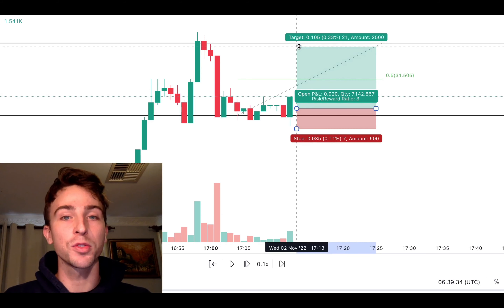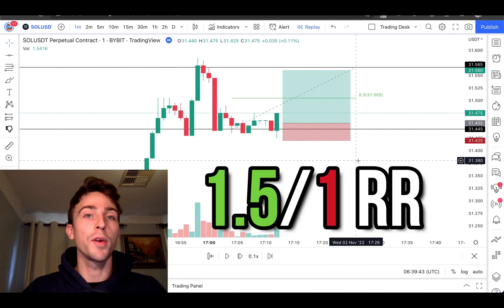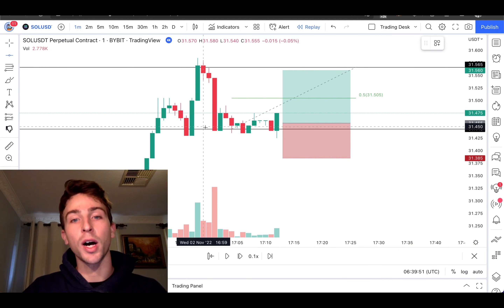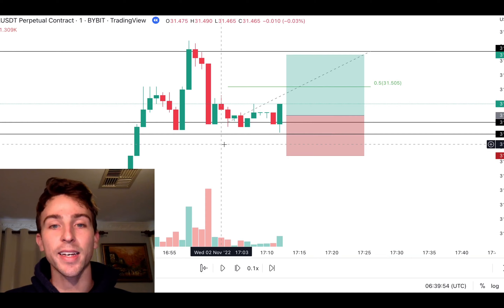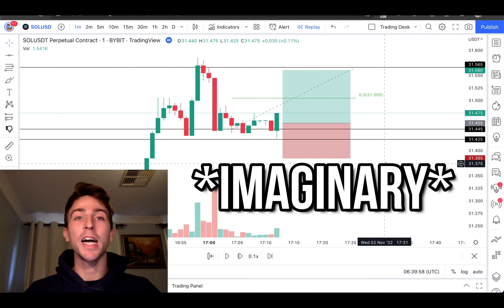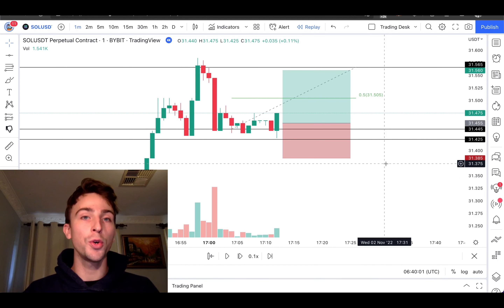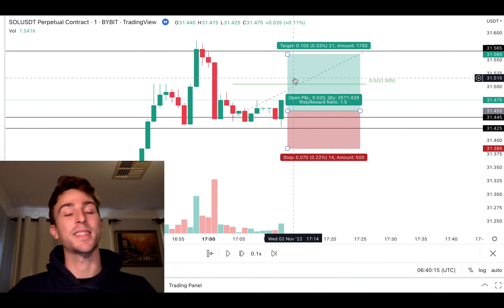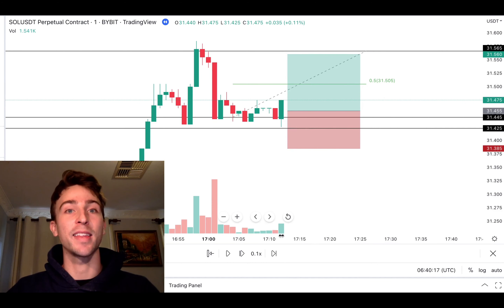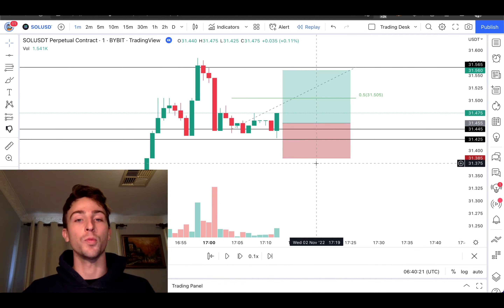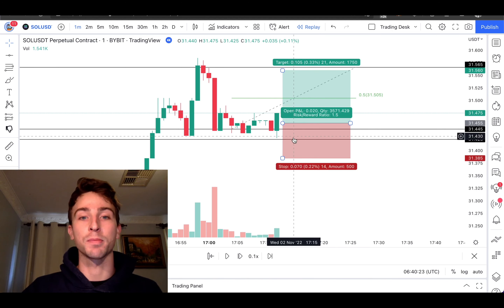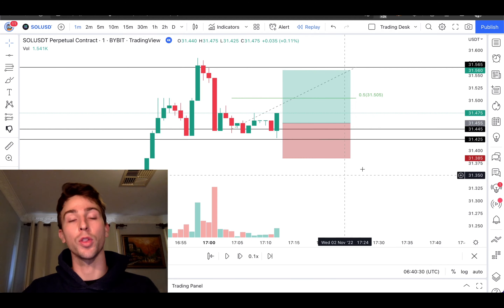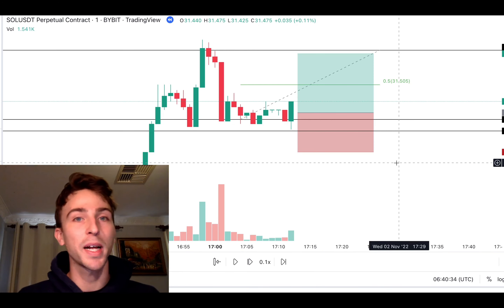Now we set a limit order a bit below the close of that candle bar. We set our take profit just below the top horizontal line. Our stop loss will be set at 1.5-to-1 reward-to-risk. We're also going to add another horizontal line just below the recent swing low — that will act as our imaginary stop loss. If price closes below that line, we exit the trade. This helps us avoid being wicked out if price suddenly drops and then shoots back up.